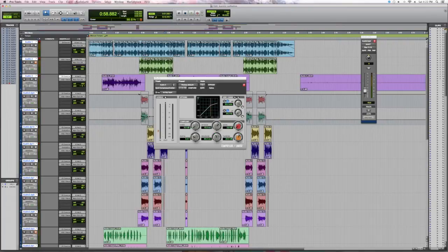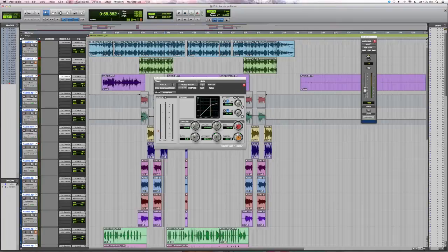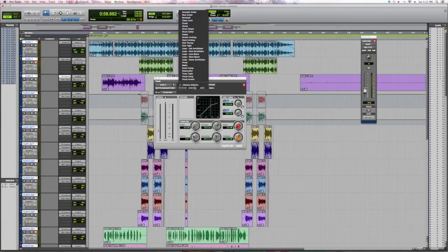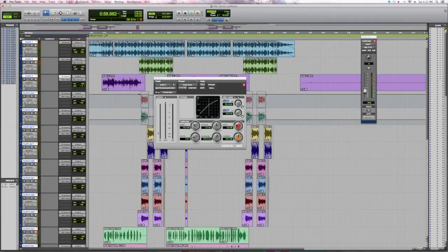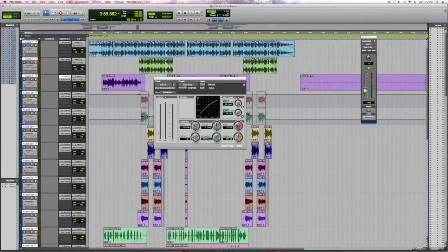But Pro Tools does a pretty good job of adjusting those, just not the ratio and gain. So we're going to go up to Factory Default where it says Factory Default. These are the presets and we're going to go to Vocal Compression.